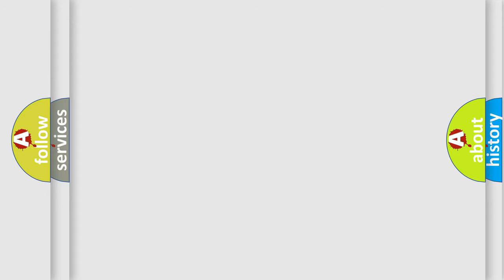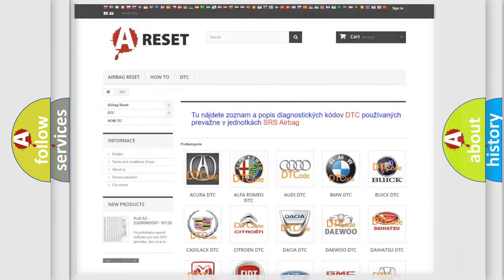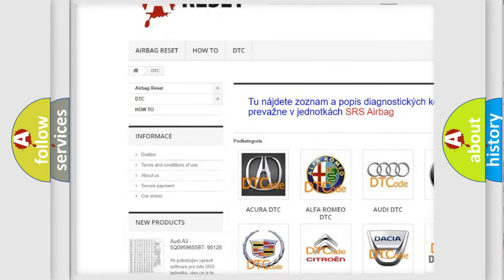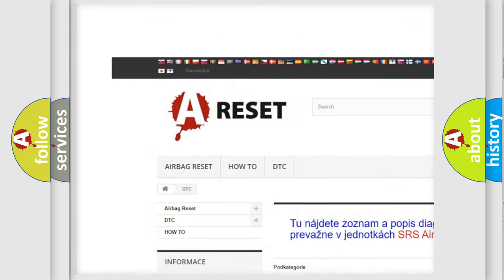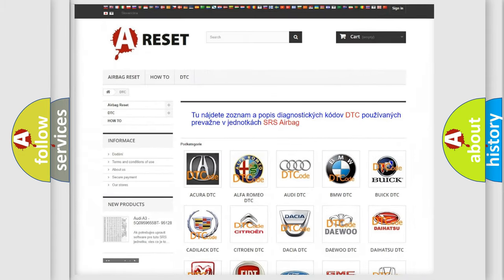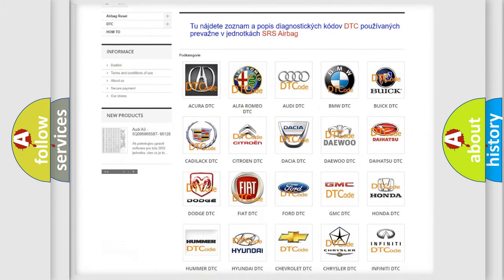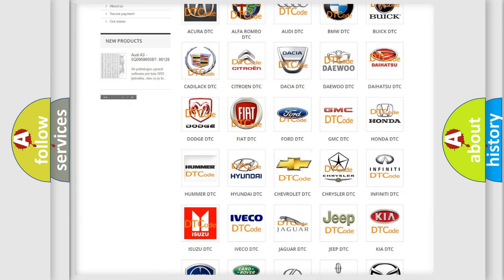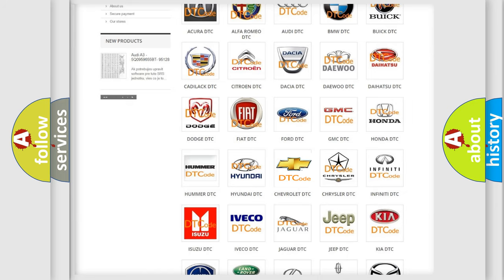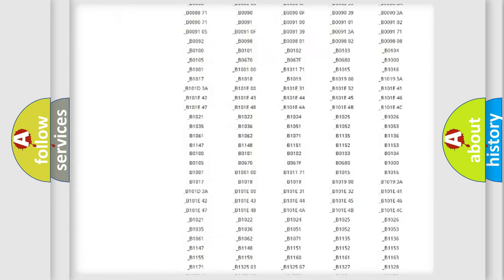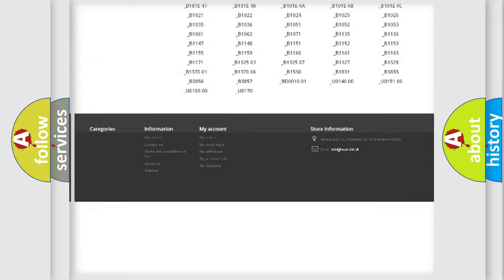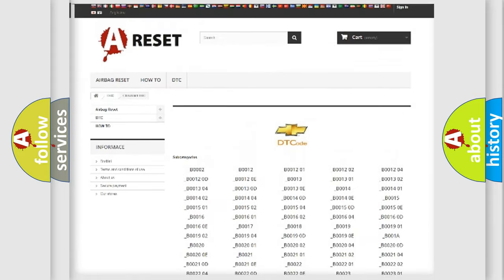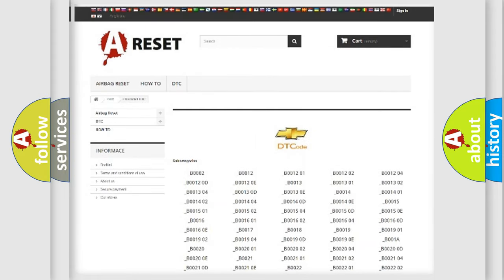Our website airbagreset.sk produces useful videos for you. You do not have to go through the OBD2 protocol anymore to know how to troubleshoot any car breakdown. You will find all the diagnostic codes that can be diagnosed in Chevrolet vehicles, and also many other useful things.